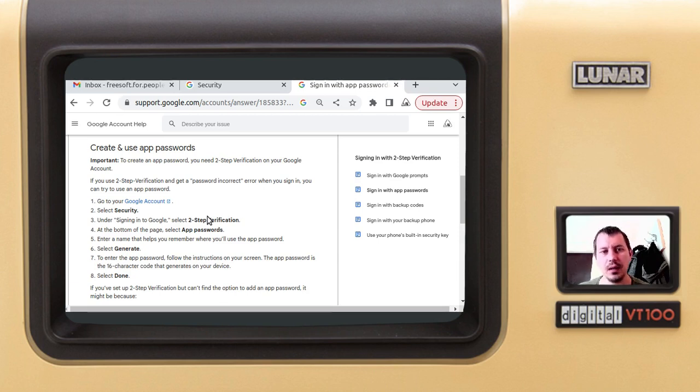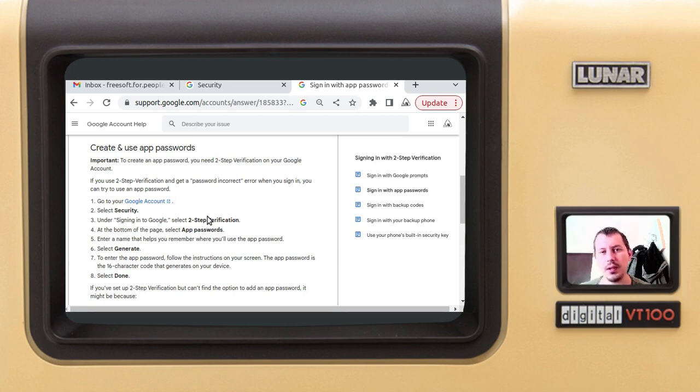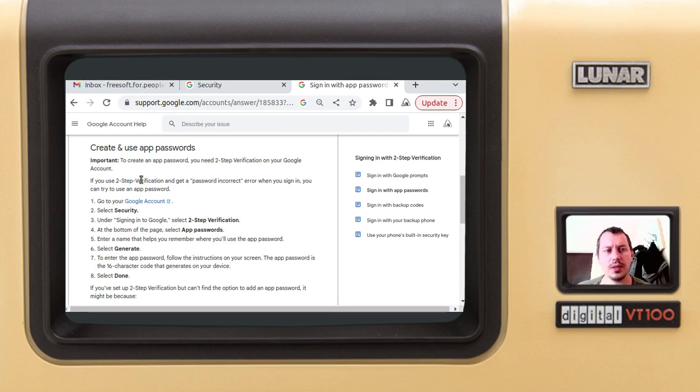I created a Python script that does make use of SMTP with SSL, but before we can actually use it, we need to generate a so-called app password.